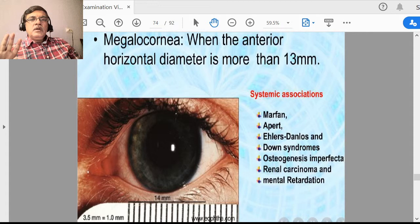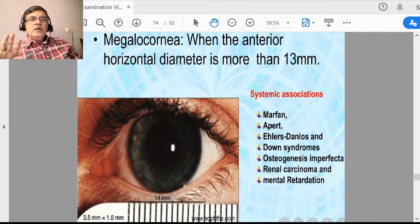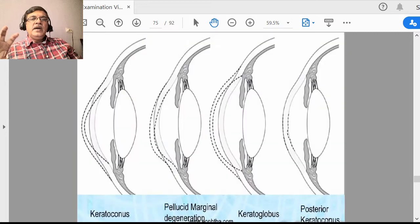You should remember keratoconus and keratoglobus. Keratoconus means at the central part — the apex of the cornea — bulging develops, typically in young persons, and the curvature increases. Keratoglobus means the whole cornea tends to bulge more and curvature increases throughout.